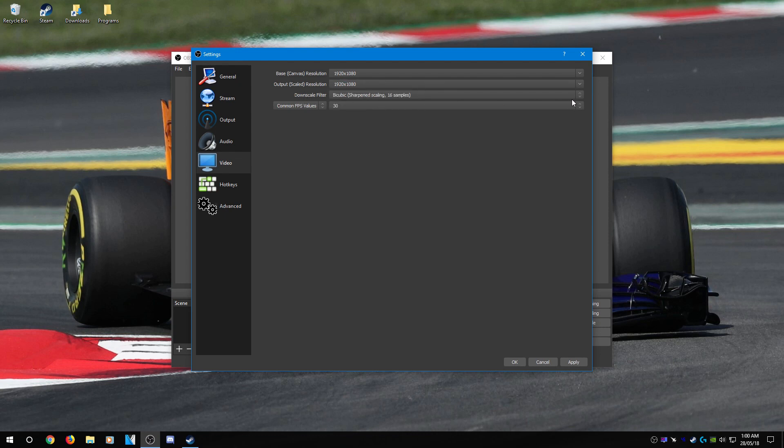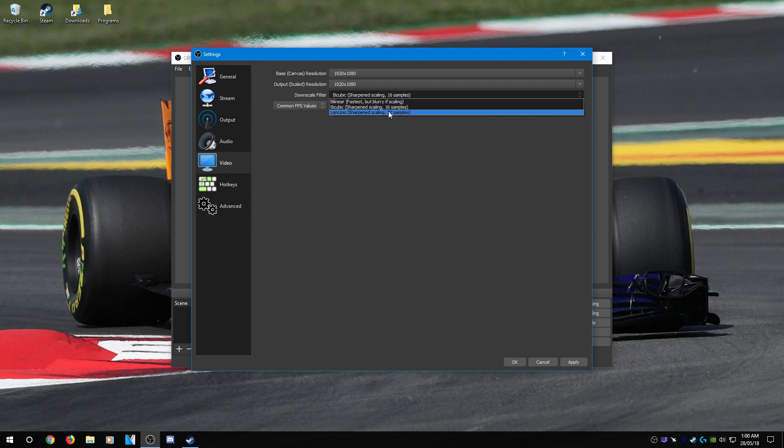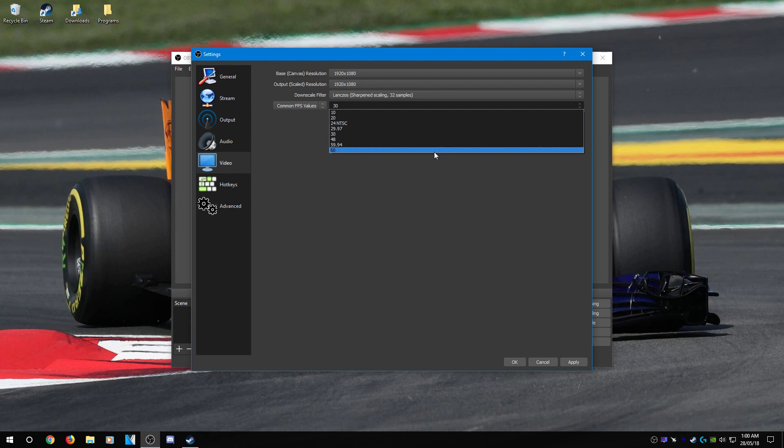Now for downscale filter, select Lanczos. That will give you the best quality. And for common FPS value, select 60fps, because that is pretty much the standard these days.